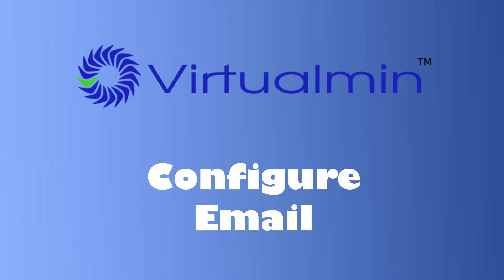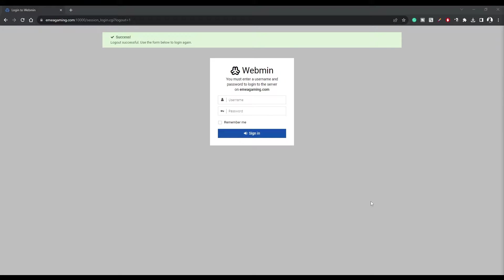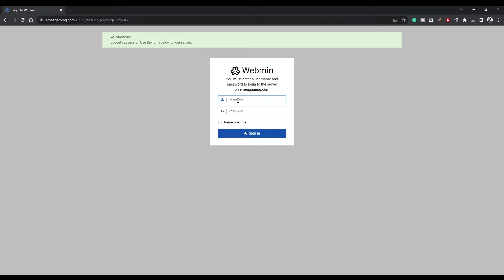Now, let's get into the nitty-gritty. To configure your emails and fortify your security, you'll need to log in to your virtual server. Use the domain and port you've set up in previous videos. The login details are standard, root for the username and the password you selected when creating your VPS.